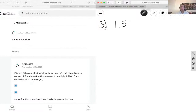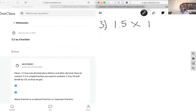One way of getting rid of the decimal point is to times it by 10, because if we times it by 10, this decimal place is going to move one over to the right and it's going to disappear. So if we times it by 10, we are left with 15.